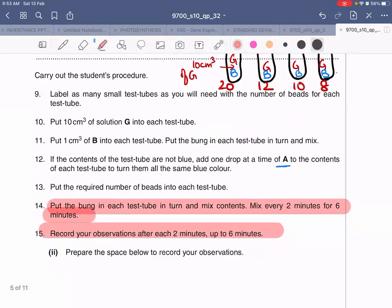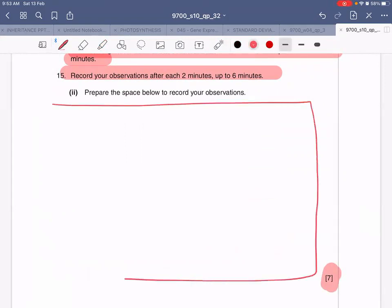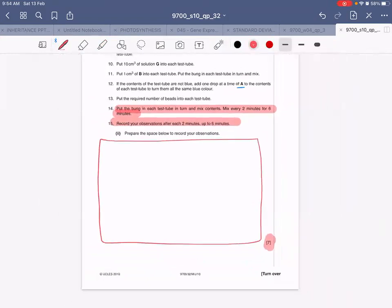Prepare your space to record your observations in a table. Note that this section is worth seven marks. I'm leaving it to you to decide the headings of your table and how many columns to make — if you work it out yourself you will learn better. If you have a problem, you can ask.